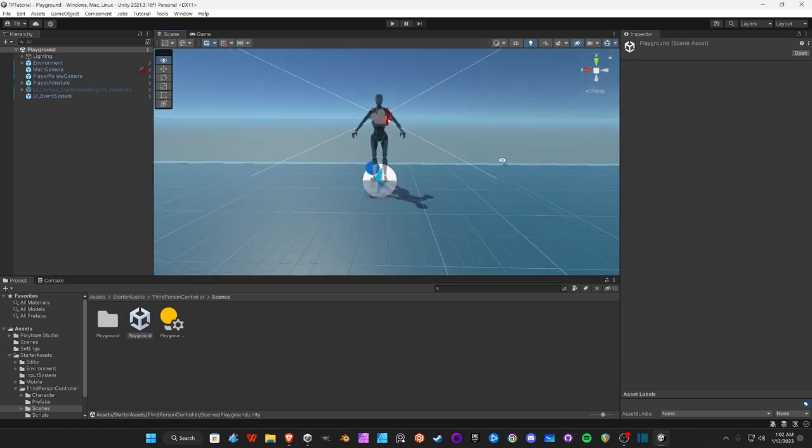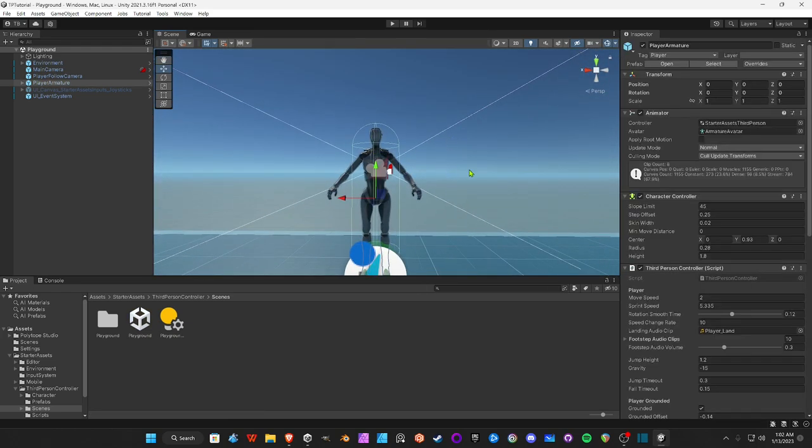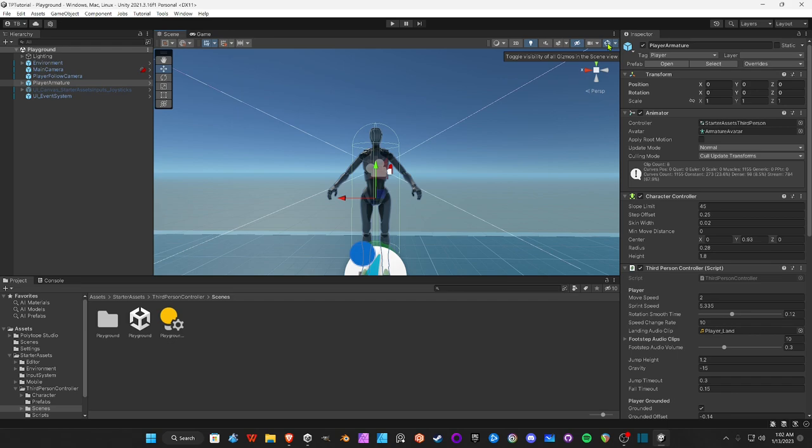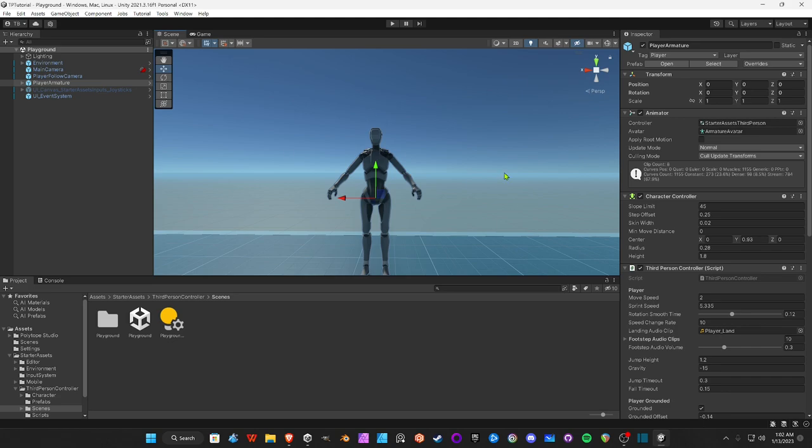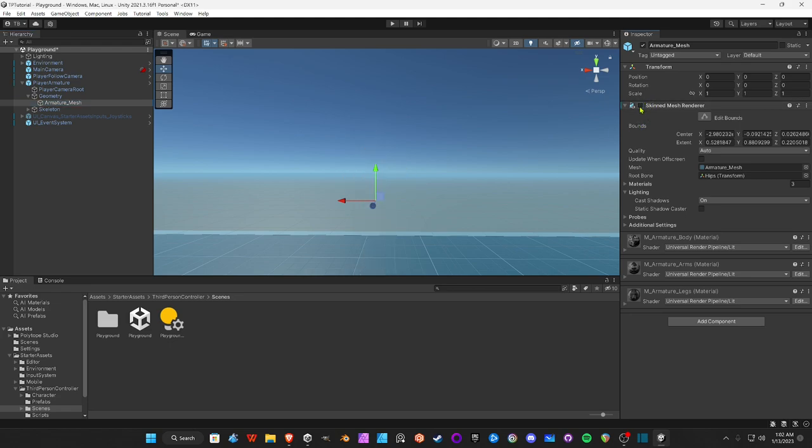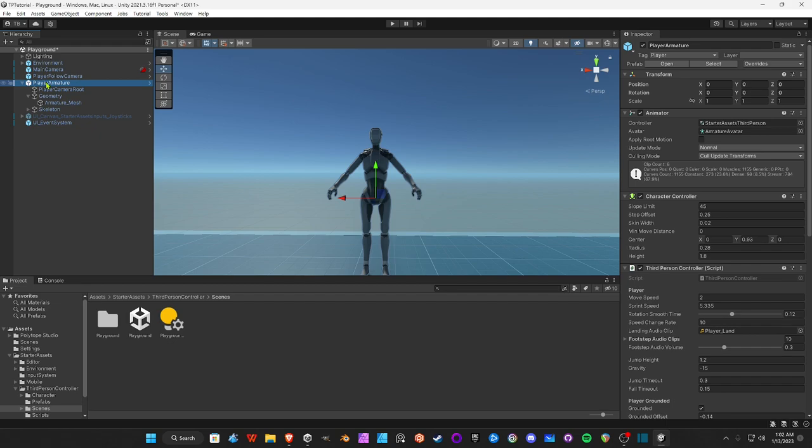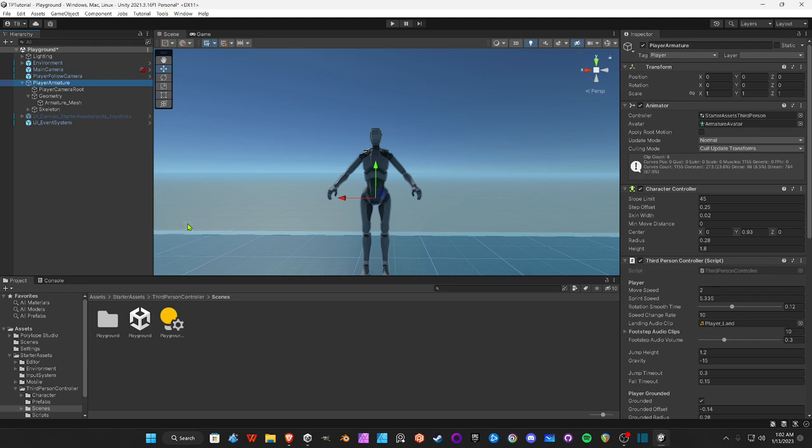Now I'm going to come up in here to the character controller and click on it. It's got all this clutter, right? If you just come up here to where it says Toggle Visibility of All Gizmos in the Scene View and just hit that, voila, clutter-free. We're going to drop this down under Geometry, Armature Mesh. So this is the mesh. This is the actual skin of the character. This is what we're going to be replacing. But before we do that, we're going to have to go back to Player Armature, right-click Prefab, and we're going to Unpack This Completely.